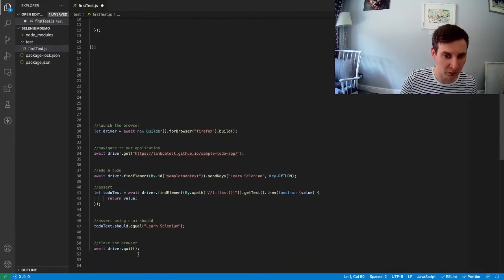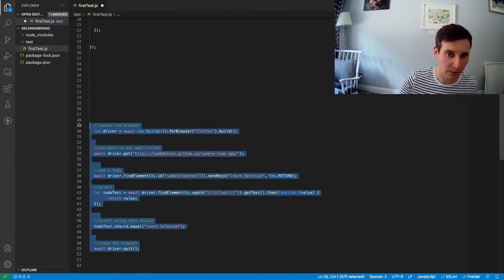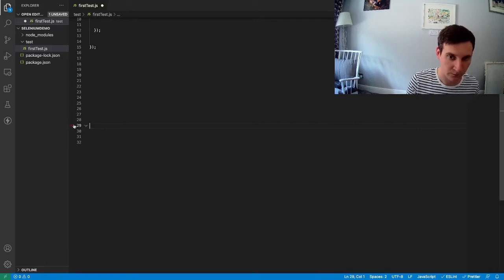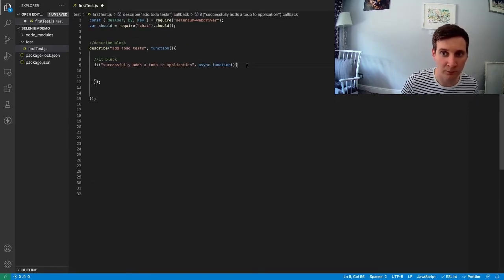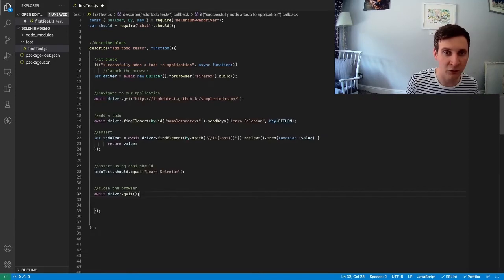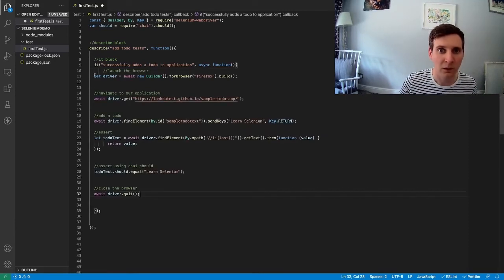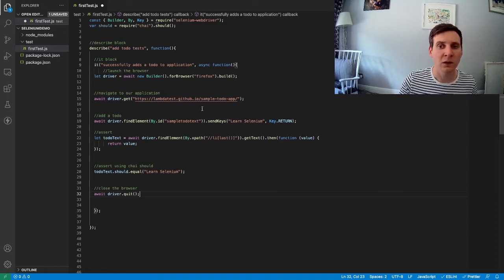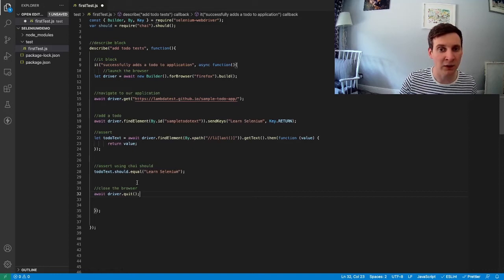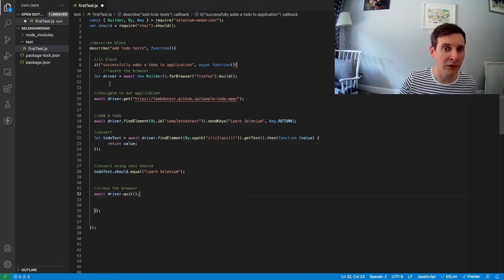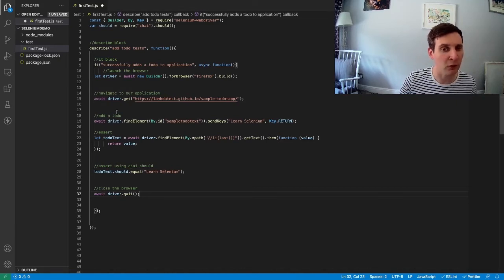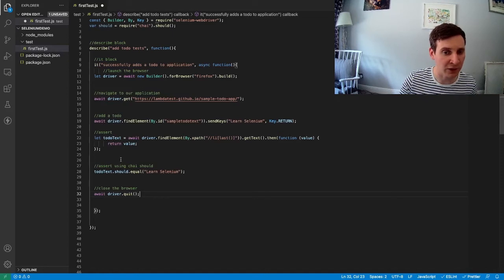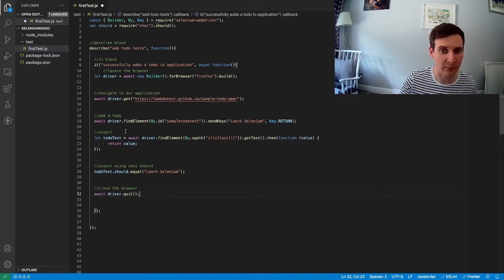So the simplest way to do this is to copy all of these steps and paste them directly into our it block here. Now this will work and this is how we're going to run this test in this video. But in the next video, we're going to learn how we can split some of this code up into separate blocks to make it a little bit easier to read and allow us to reuse some of that code in subsequent tests.